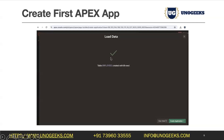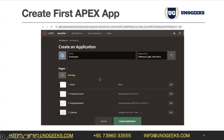All I have to do is upload this employee data into the APEX workspace. As soon as I do that, we get a confirmation that the employees table is created. We then have an option to create an application right from there. APEX has an intelligent built-in mechanism to parse the data and propose pages that make sense — like a home page, employee search, faceted search, interactive report, and calendar.